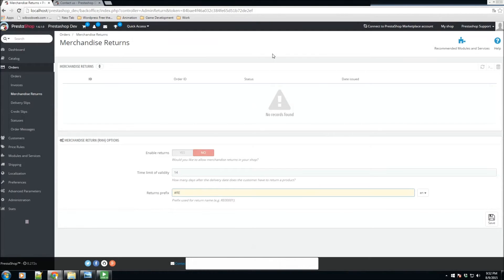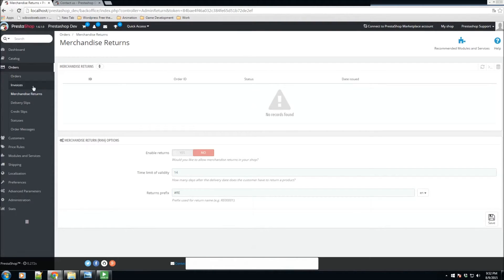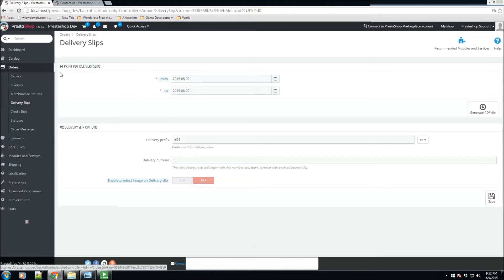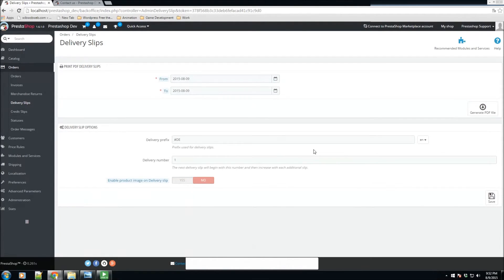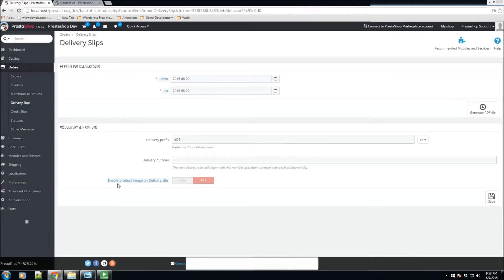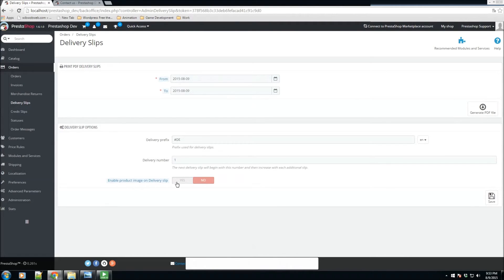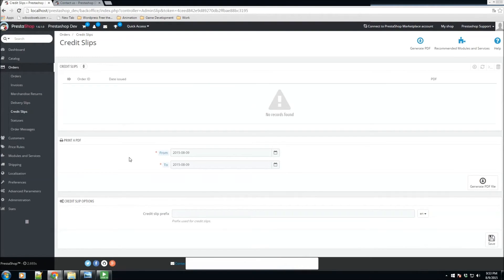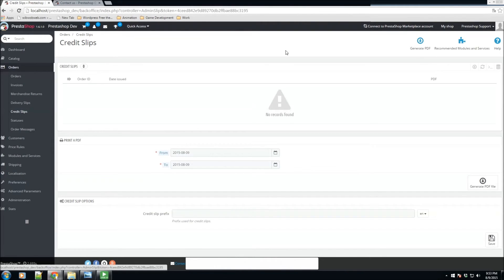I don't have any returns at this moment so it's not showing up here. Here we have delivery slips. Just in case you want to generate some delivery slips, maybe from a certain date range, you could do so in this section. We can add prefix, delivery number, and do you want to enable product image on a delivery slip. We have the ability to also add credit slips. Just in case a customer did get some credit, you could issue a credit slip. You could generate these via PDF.